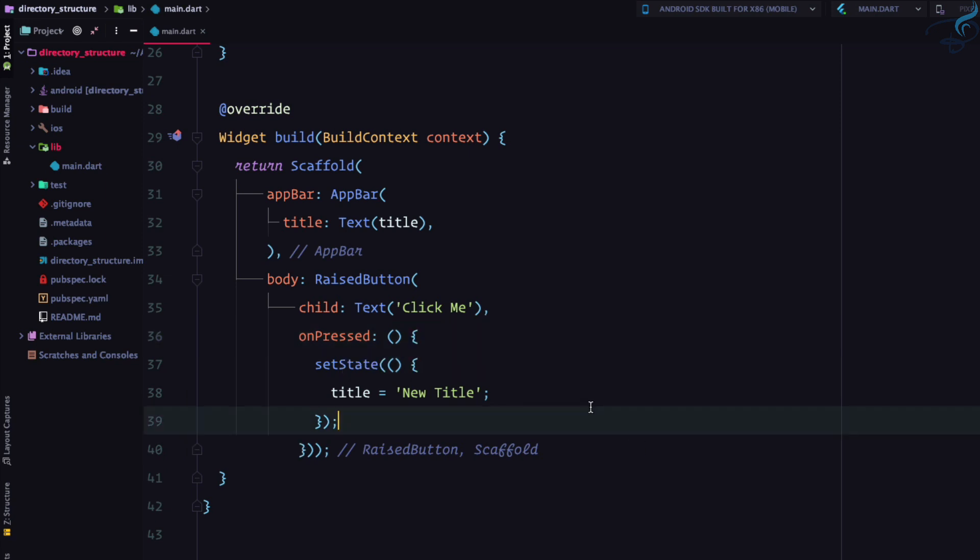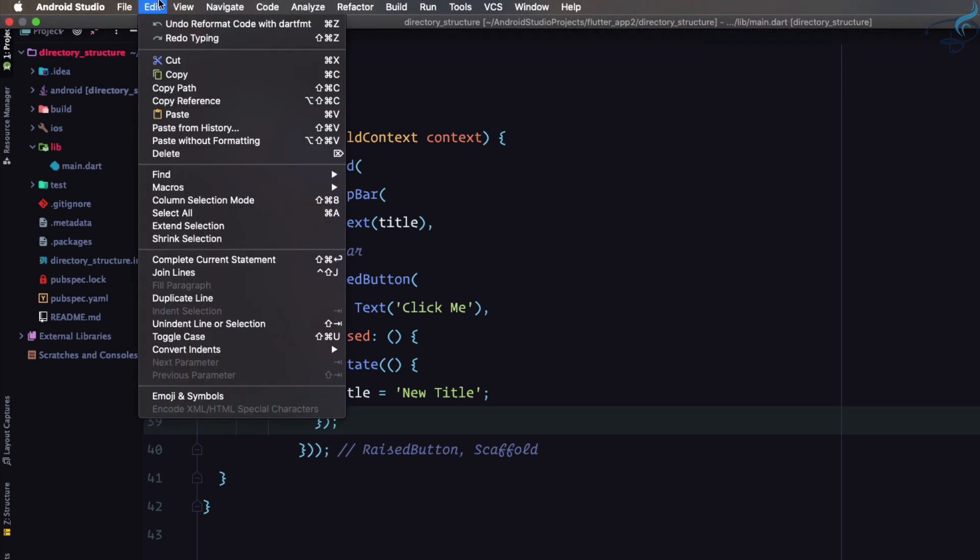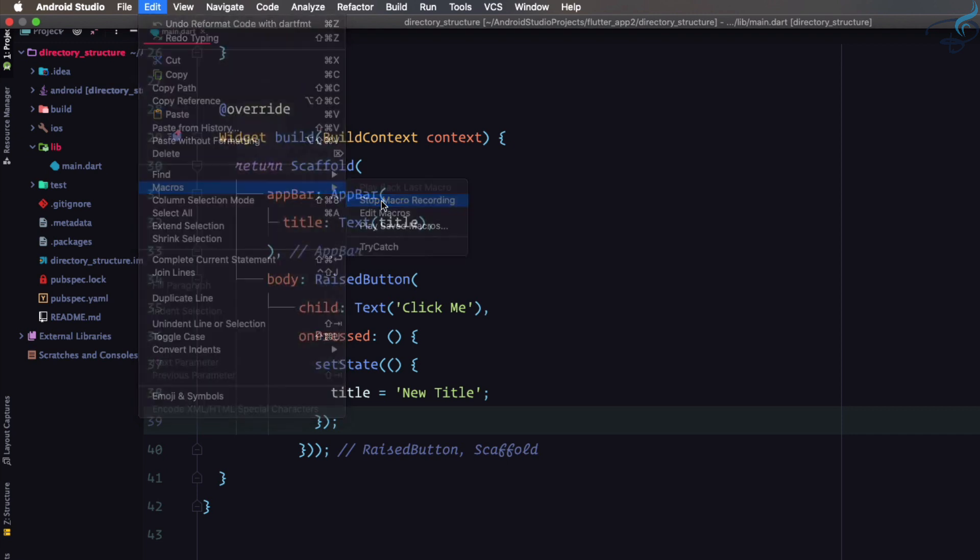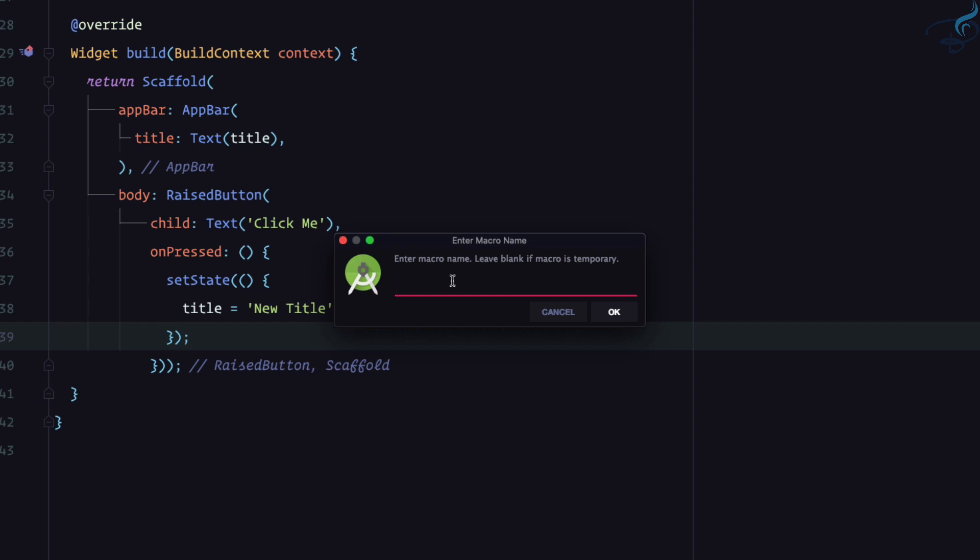And then again go to edit, go on the macro and I will say stop macro recording. As soon as you stop macro recording it will ask to give a name to this macro and I will call it save and format. Click okay.